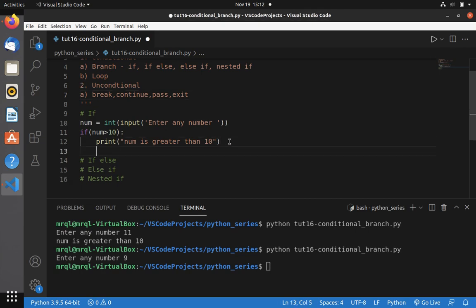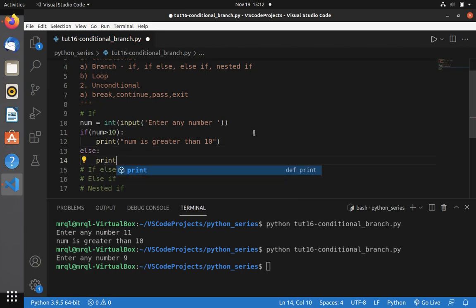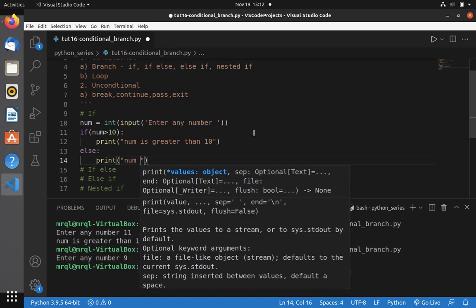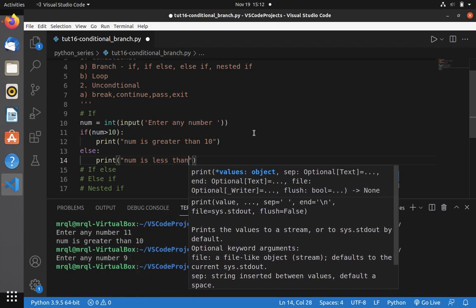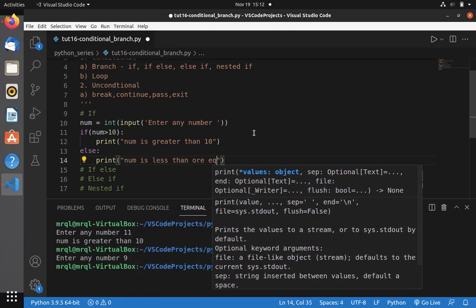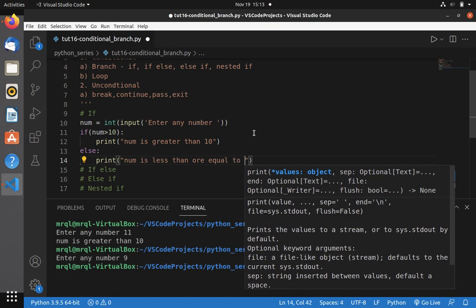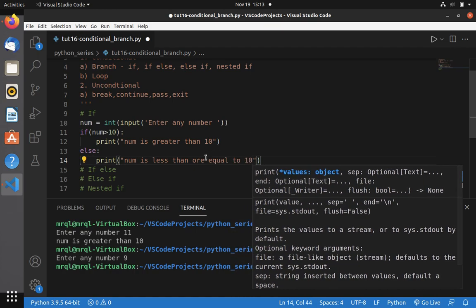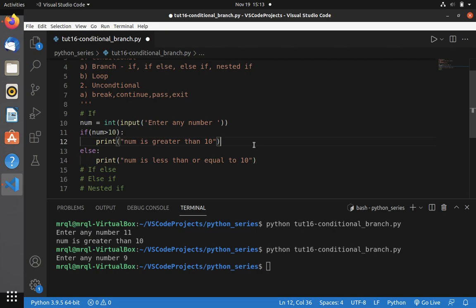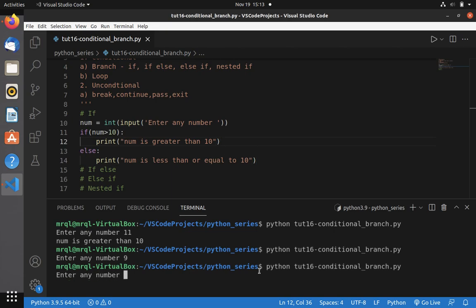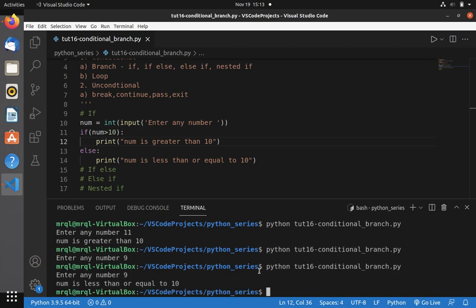Going directly to code, I am going to write: else — print 'num is less than or equal to 10'. Now let's rerun our code. If I enter the number as 9, you can see it gives me 'num is less than or equal to 10'. This is how if-else works.